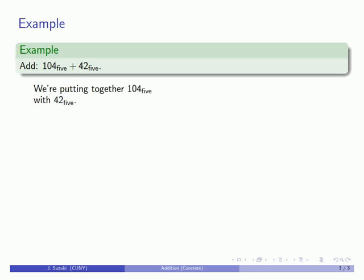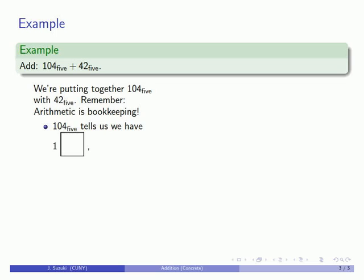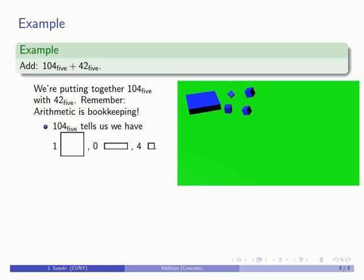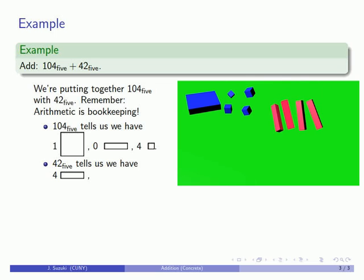And the reason that this is important is that arithmetic is bookkeeping. When we write 104 base 5, we mean we have 1 something, 0 of something, and 4 of something. Likewise, 42 base 5 tells us we have 4 somethings and 2 somethings.